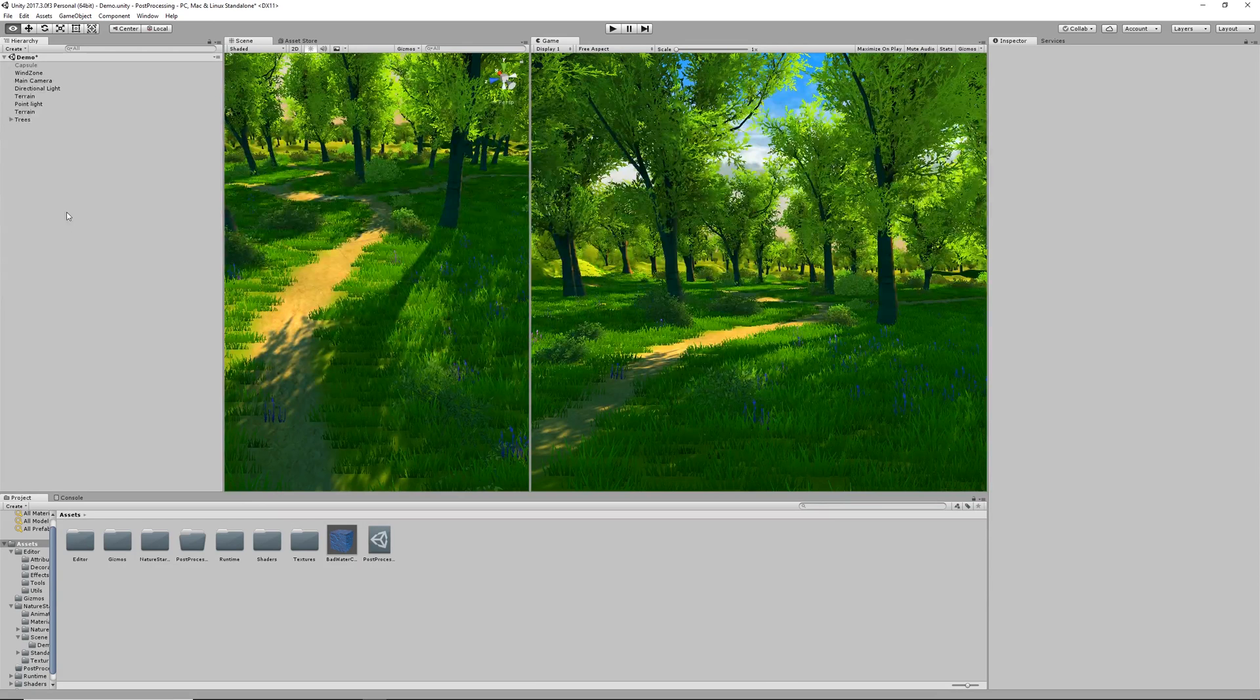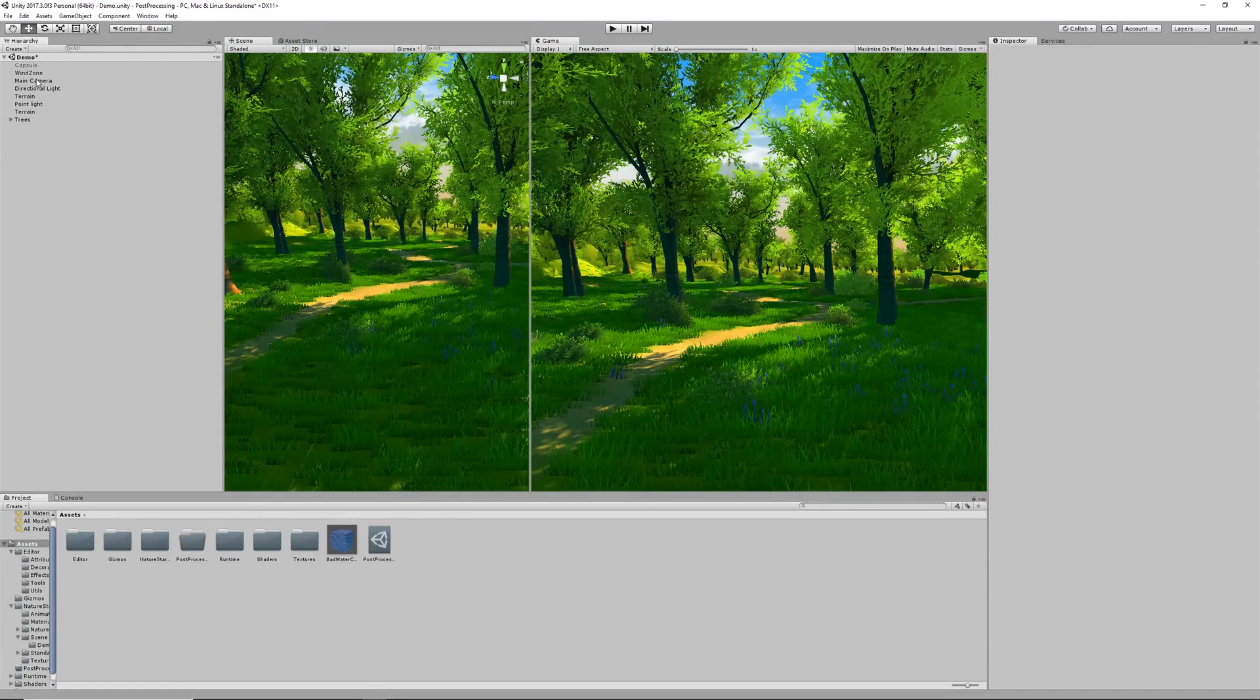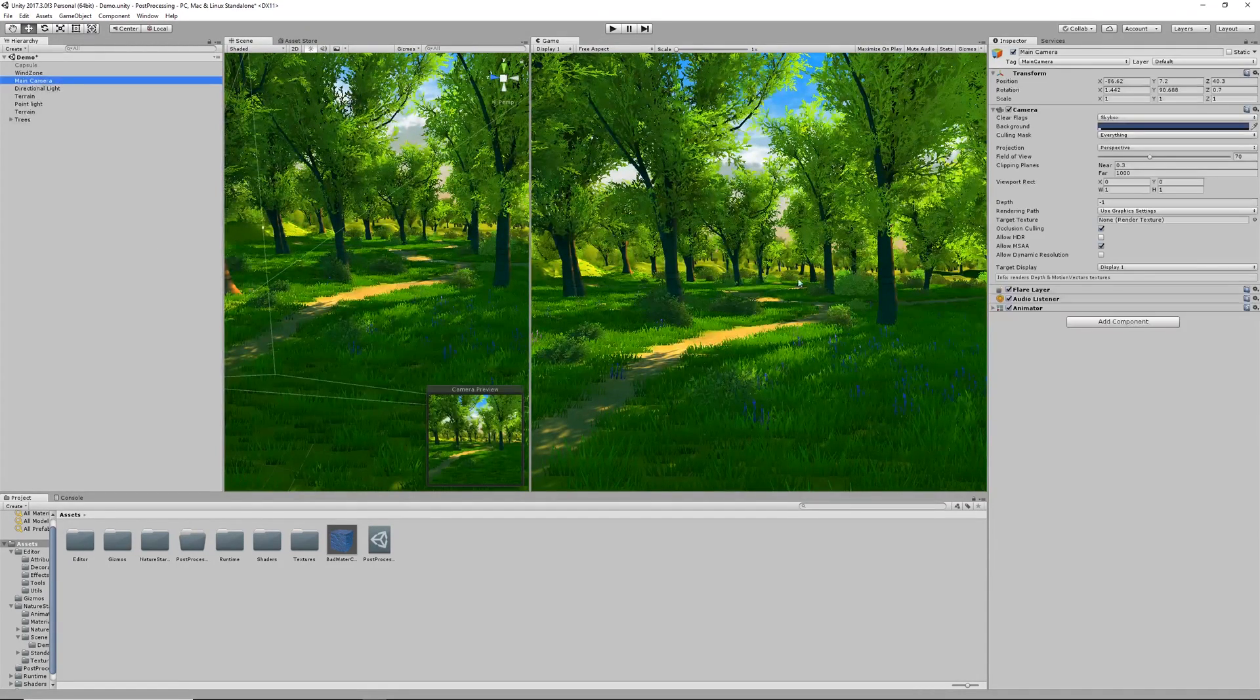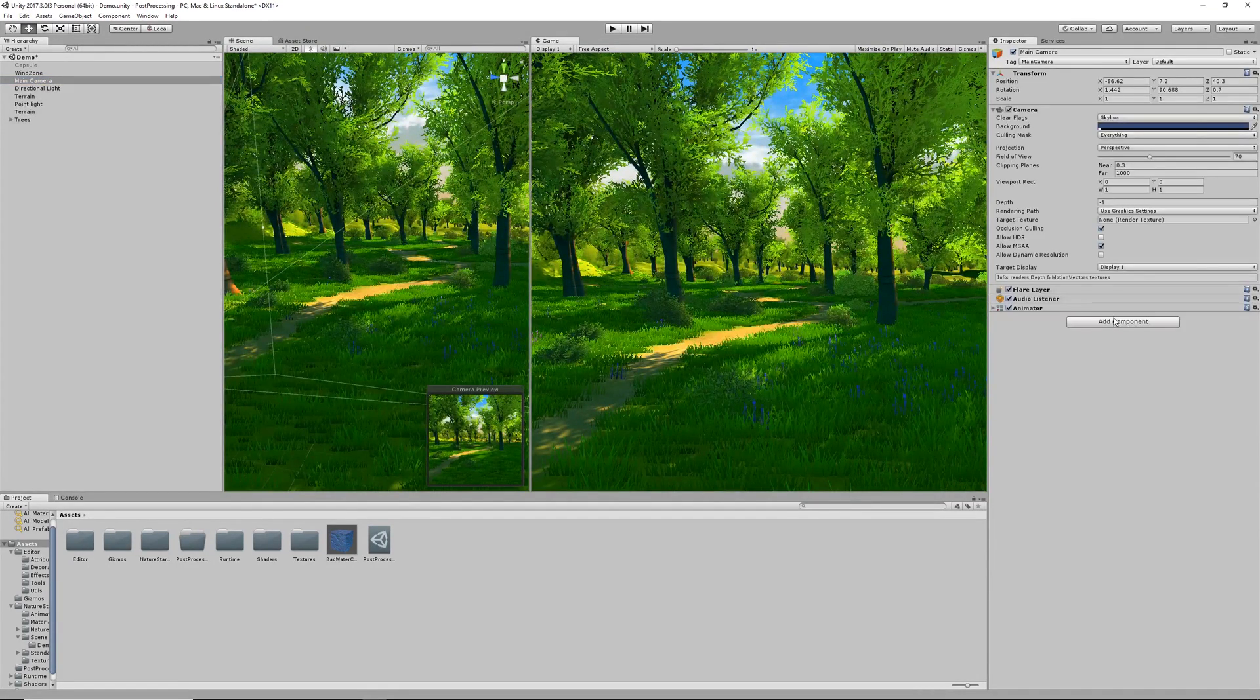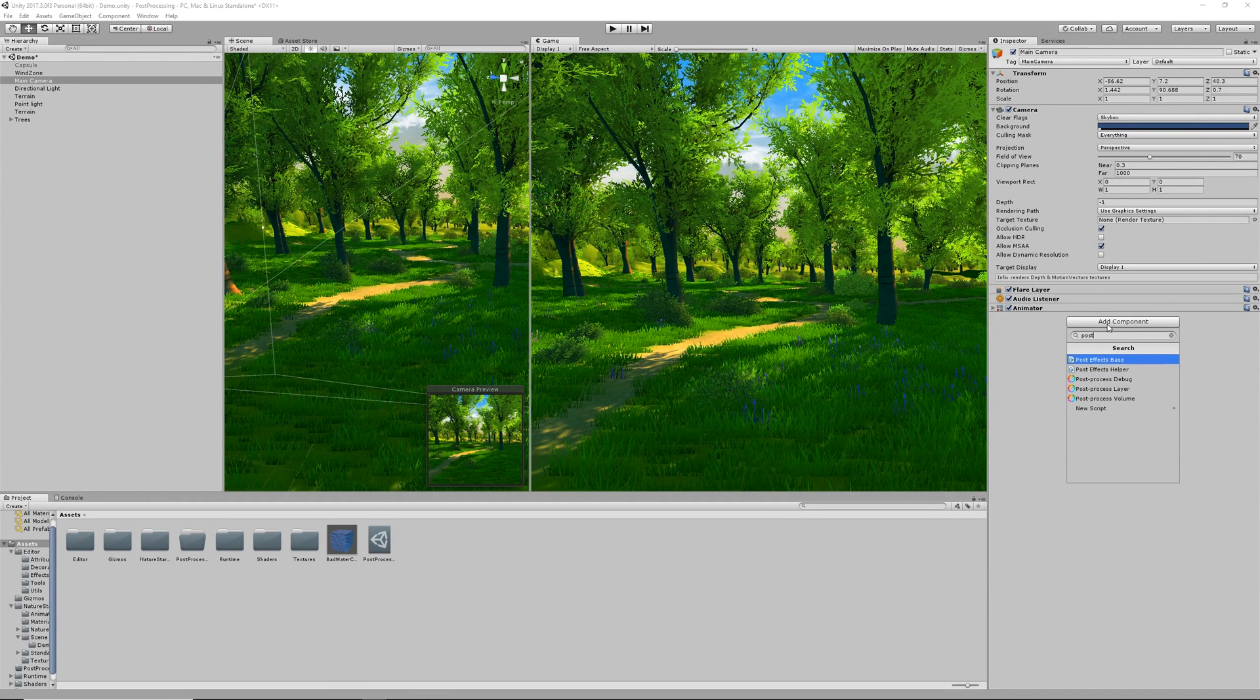Once you've got that imported into your project, we can go ahead and go into our main camera and apply our brand new feature which is the Post Processing Layer.